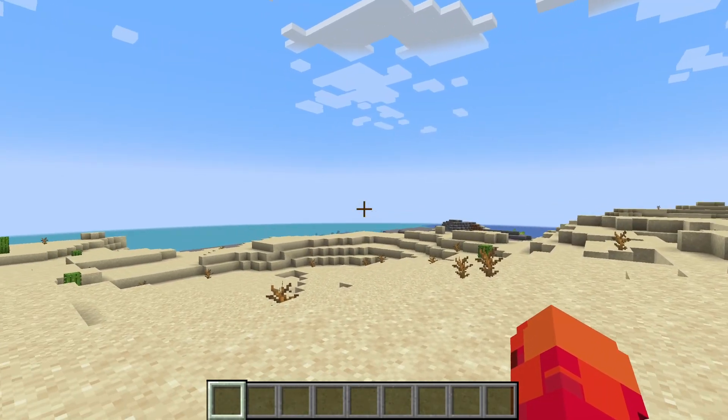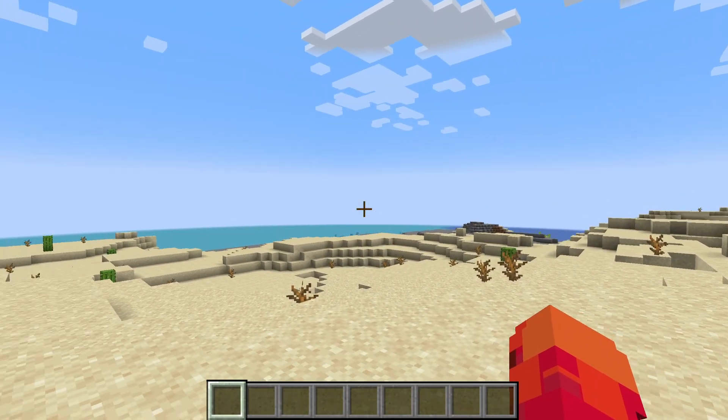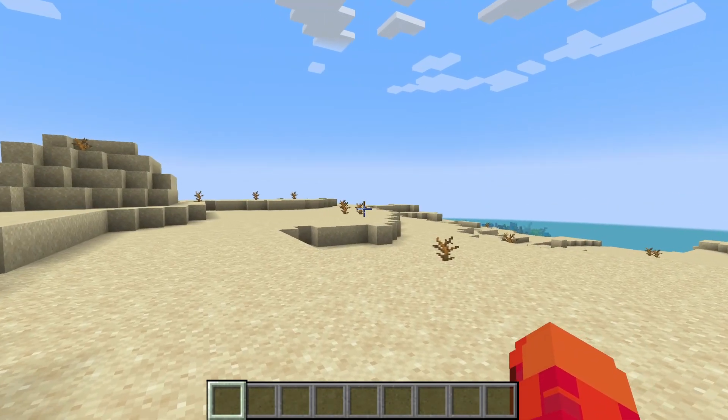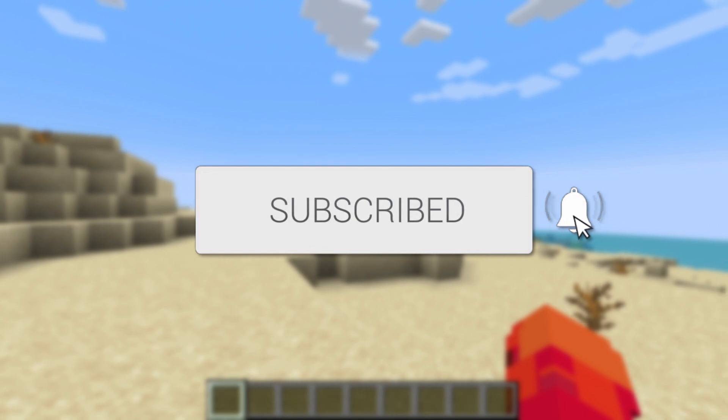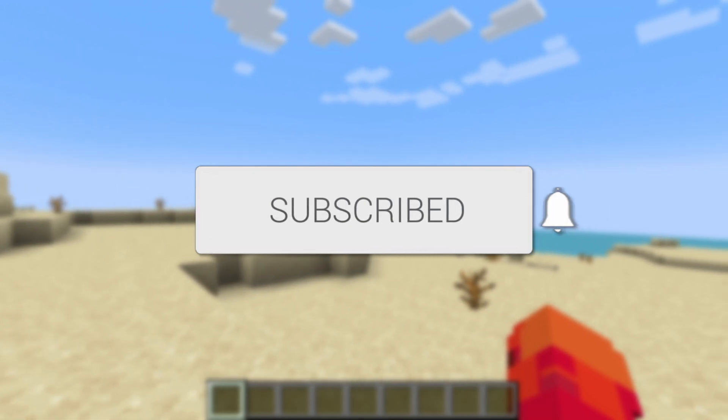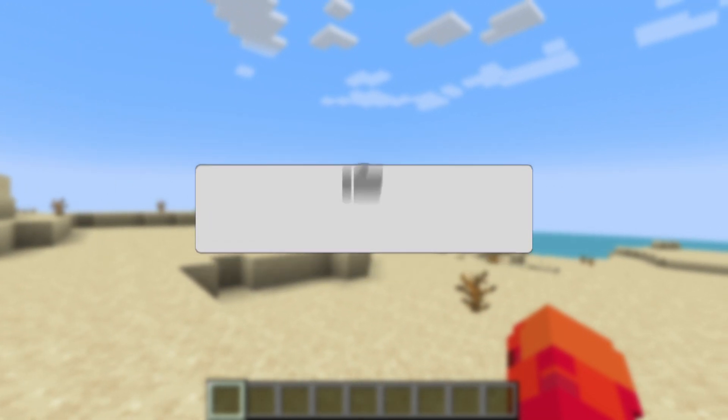We'll guide you through how to use the TellRaw command in Minecraft. If you find this useful then please consider subscribing and liking the video.